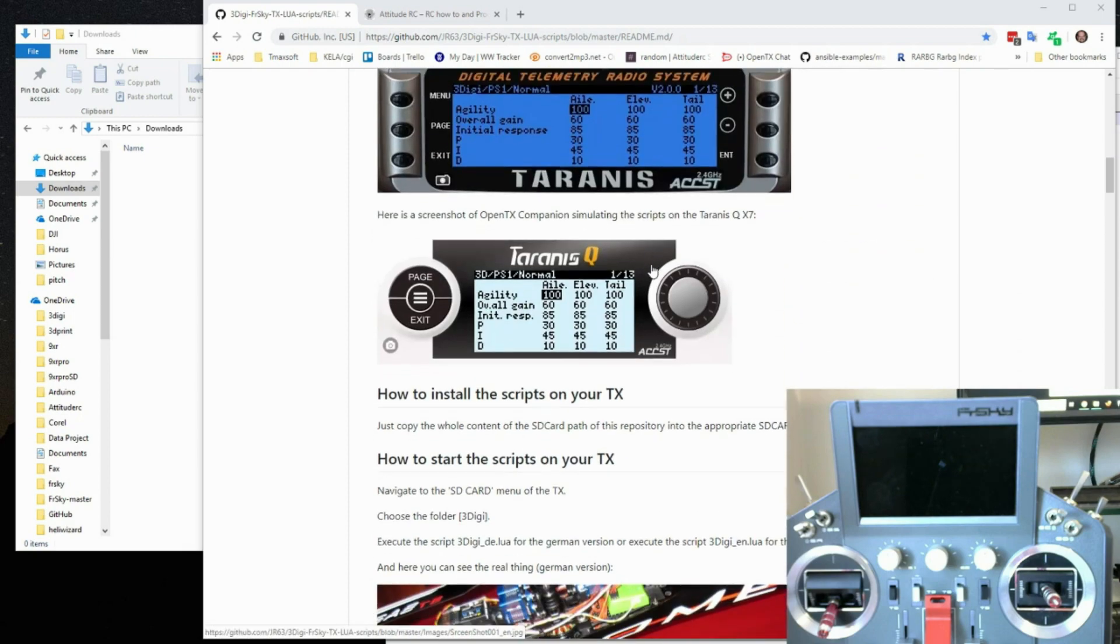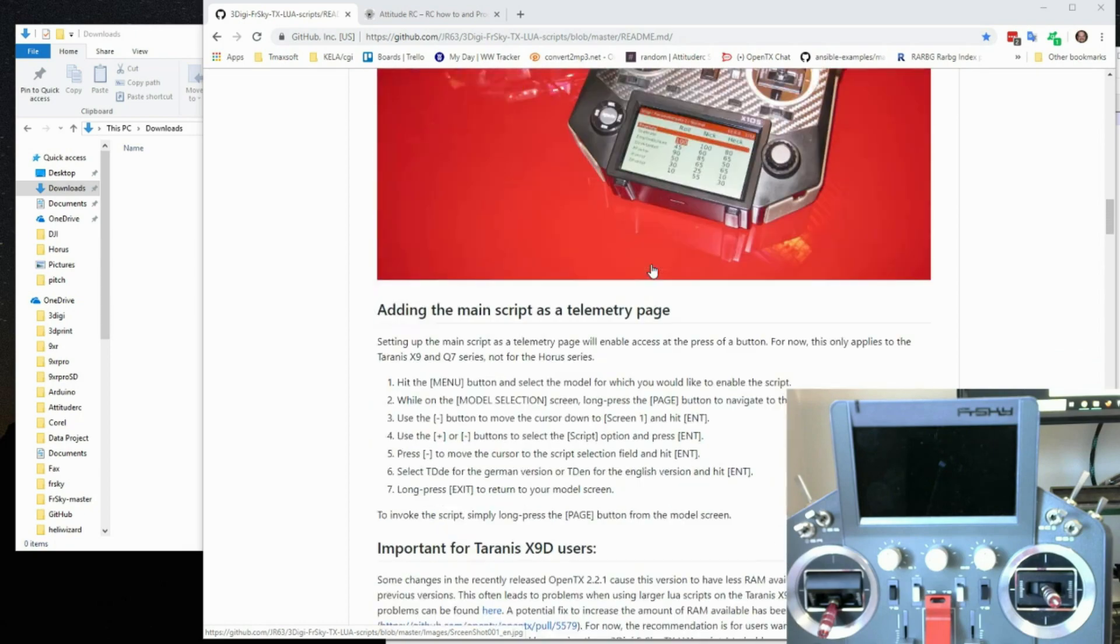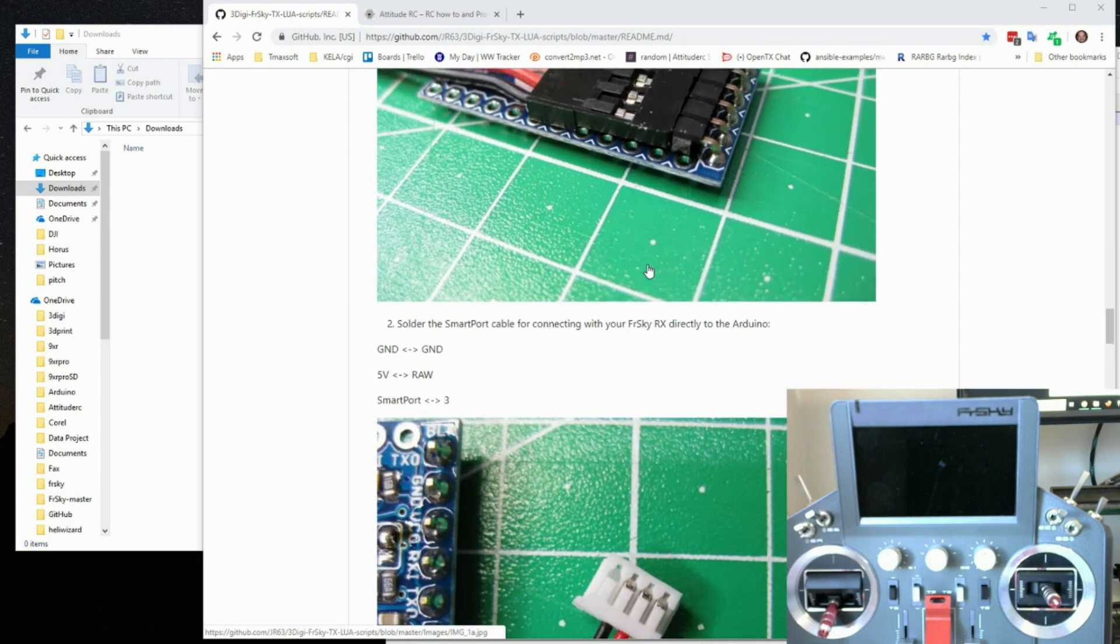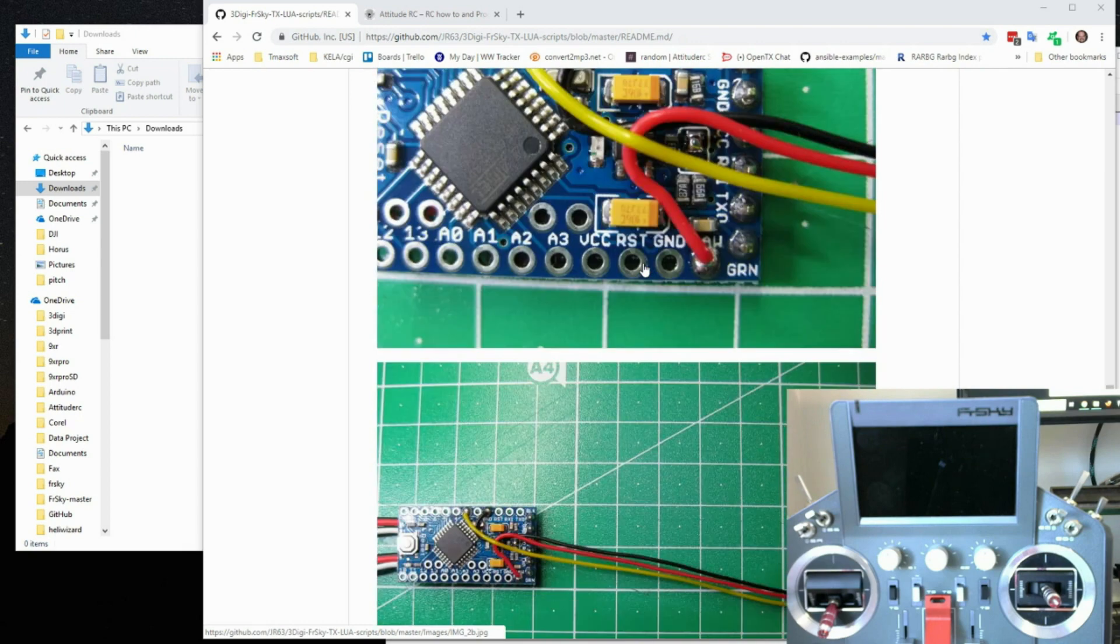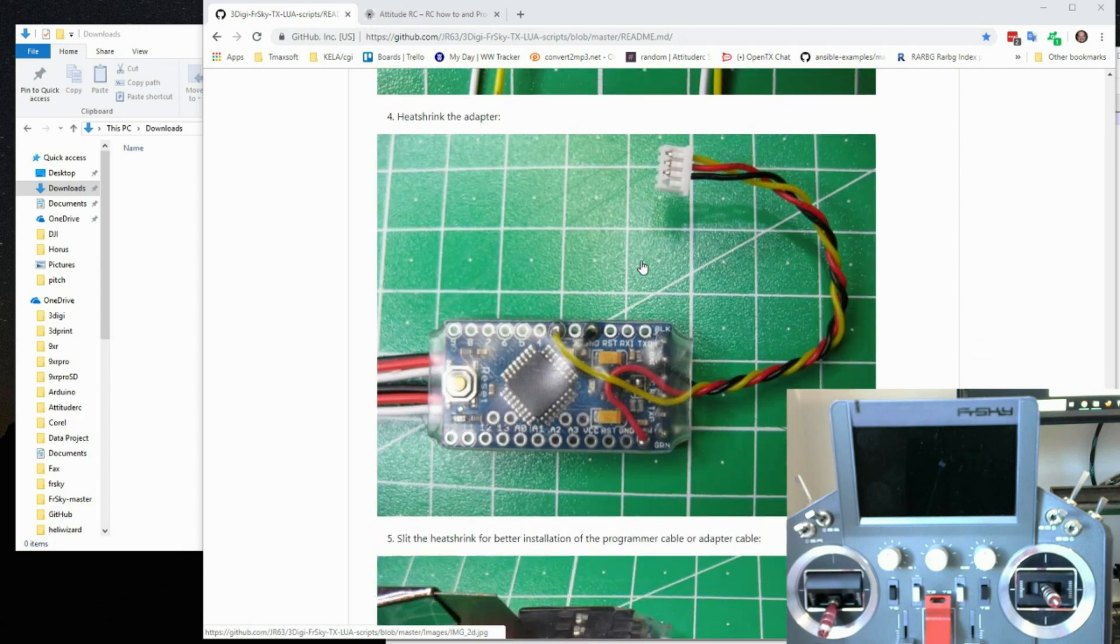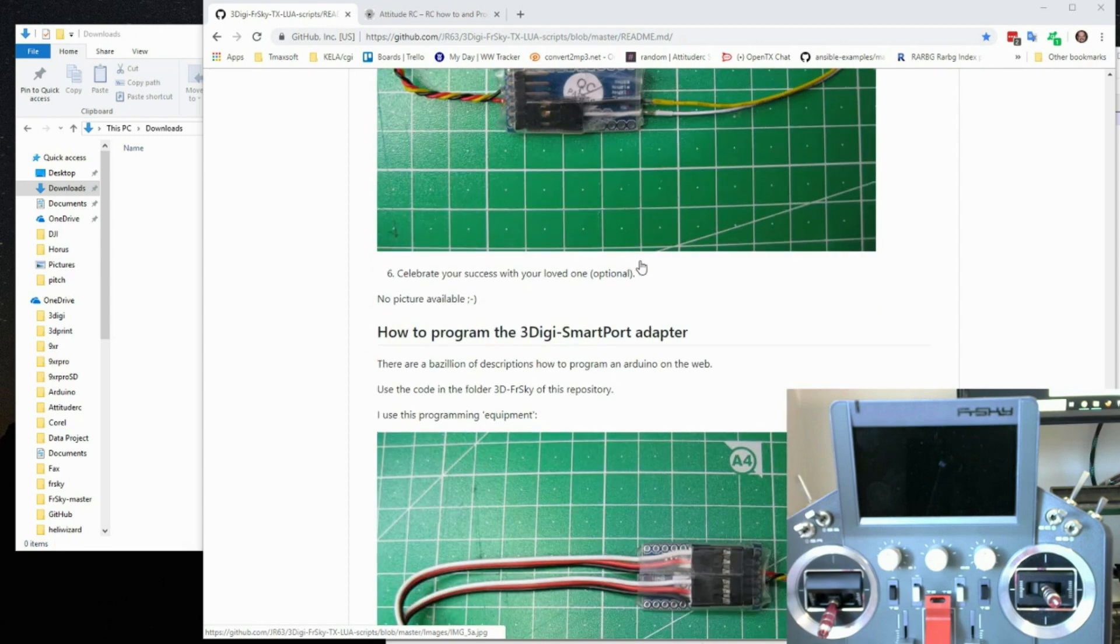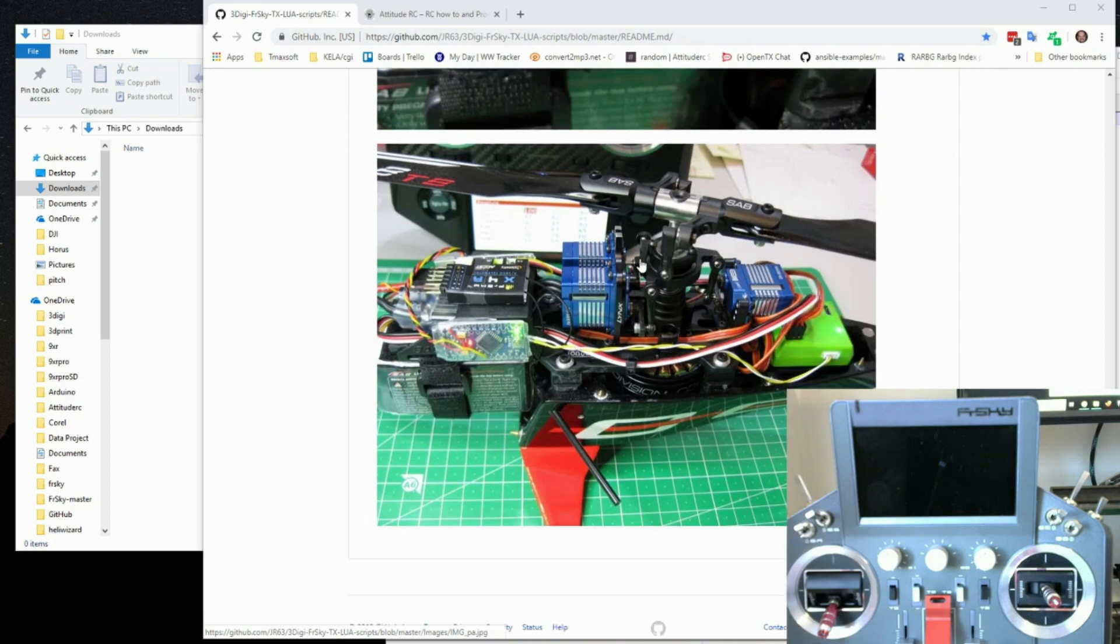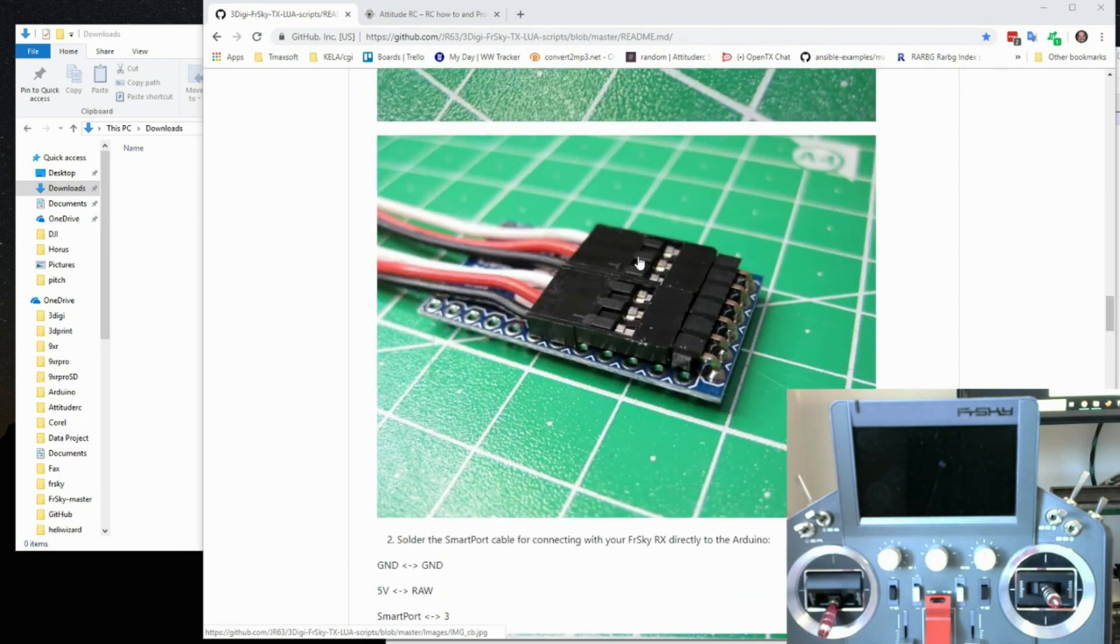He shows you how to test it. It's for the Taranis, the Horus, and the QX7 or Q7X. He shows you how to build the adapter. If you've never dealt with Arduino before there's lots of videos on how to do that. I'm not going to cover that in this video. He basically laid it all out and I followed pretty close to what he did with a couple little modifications. But all in all a really nice package. He did a really really good job with the software.